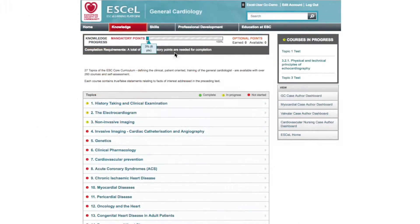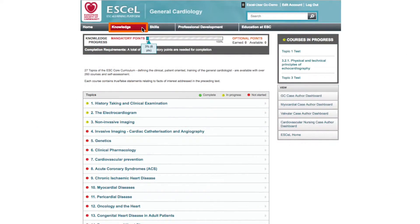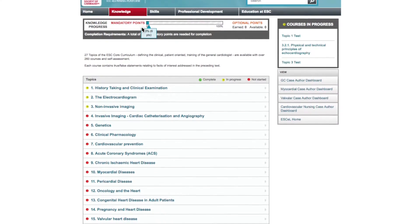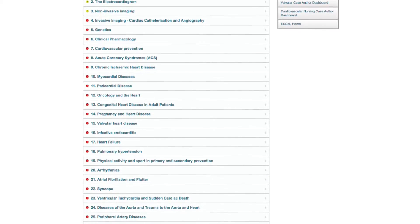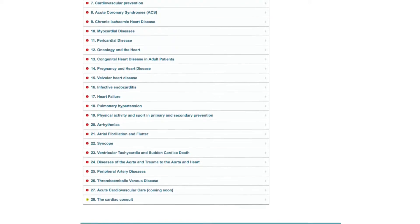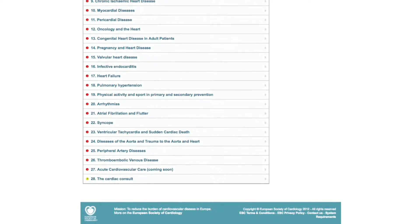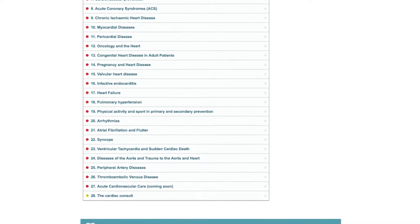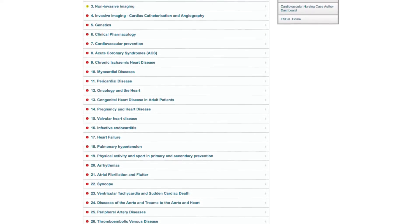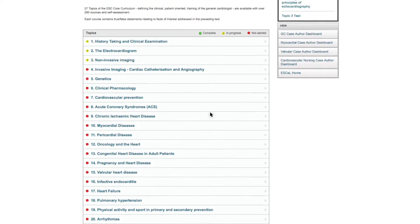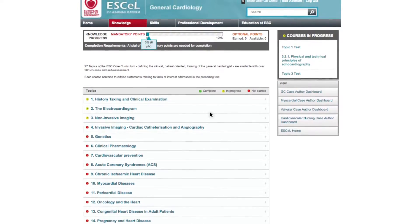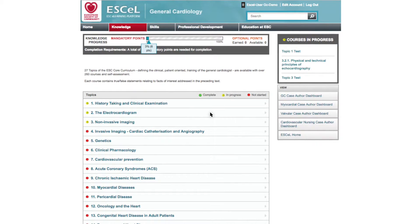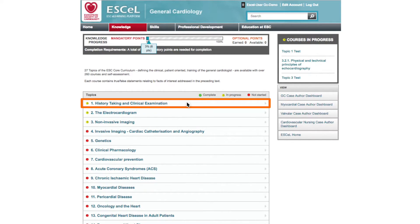Clicking on the Knowledge tab will bring you to a list of available courses in the program. There are currently over 260 courses available across 27 topics. The online courses can be started at any time and randomly at your convenience — there is no predefined order of completion needed within the four-year training period. The system will track and display your performance as you progress.